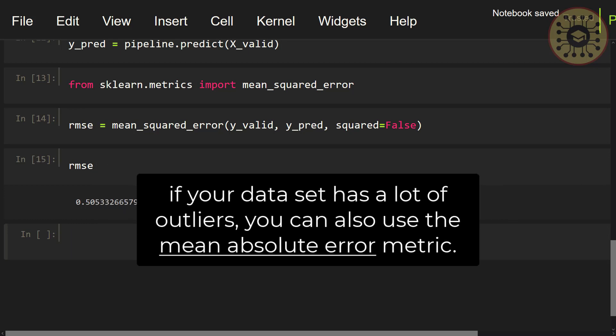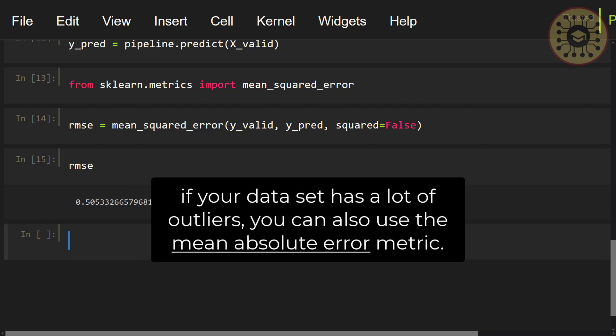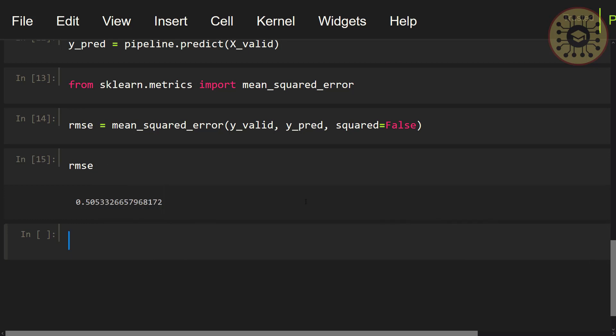Note that if your dataset has a lot of outliers, you can also use the mean absolute error metric. We did not use an activation function in the output layer while building this model. You can also use ReLU as an activation function if you want. Since this problem is simple, I used the Scikit-learn library to build the neural network. In the next video, we will use Keras for more complex architectures.